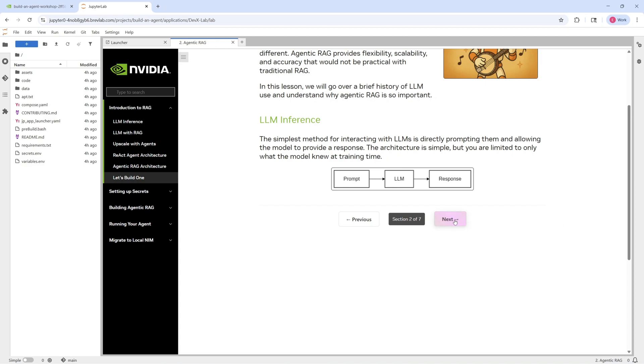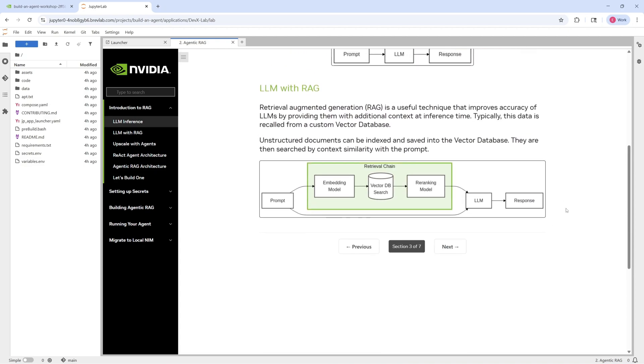And this is really where traditional RAG comes in. So if we store all of our data, our documents, our context into a vector database, and every time a user submits a query, we can query that database for the most relevant information, feed it into the LLM as additional context to use. We can get out a response that's much more grounded to the contents of the database, which can help greatly improve response quality.